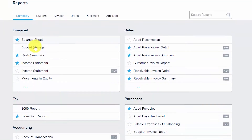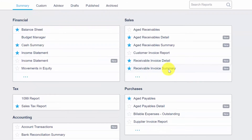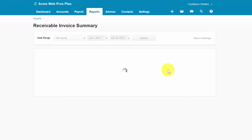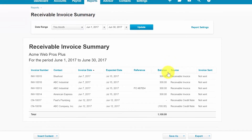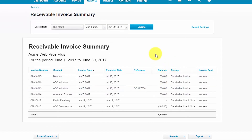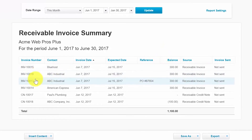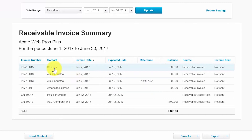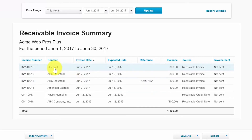Last but not least is the Receivable Invoice Summary report. This report is a summarized version of the previous invoice details report. It does not show the line-by-line detail of each invoice; instead, each invoice is summarized on one row displaying the customer contact, invoice date, expected date, reference information, the outstanding balance, source, and whether or not the invoice has been sent to a customer. To display an invoice or credit memo, you simply click on the invoice row for additional details.